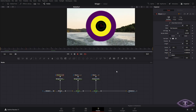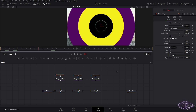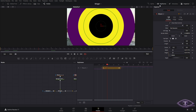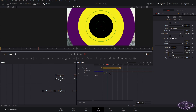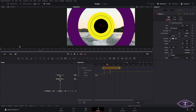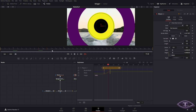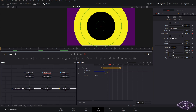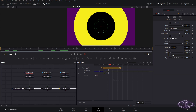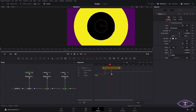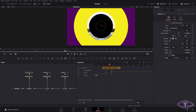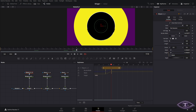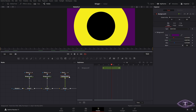Right now all the circles show up at the same time. To fix this, we select the second ellipse and go to keyframes. We select everything and drag so it starts at frame 3 and ends at frame 15. Then for the third one we do the same process and bring it starting at frame 6, so frame 18 is when it's fully covering that middle section.